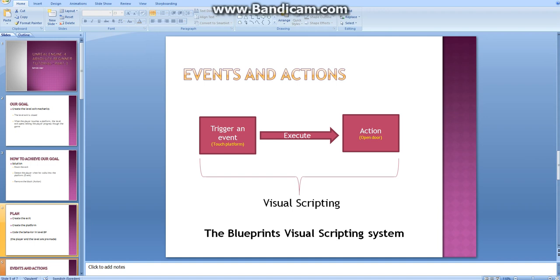As you can see we have a node here which triggers an event, which is touching the platform in our case. Then that will lead to execution of an action node which opens the door. So this system is called Blueprint Visual Scripting System in Unreal Engine 4. And it looks something like this.